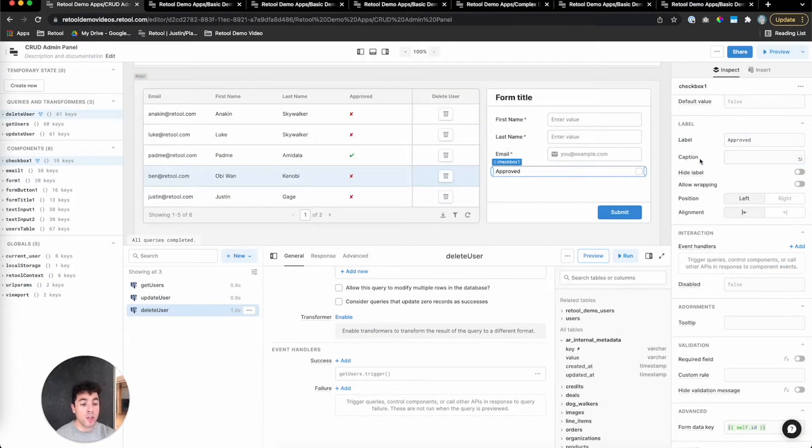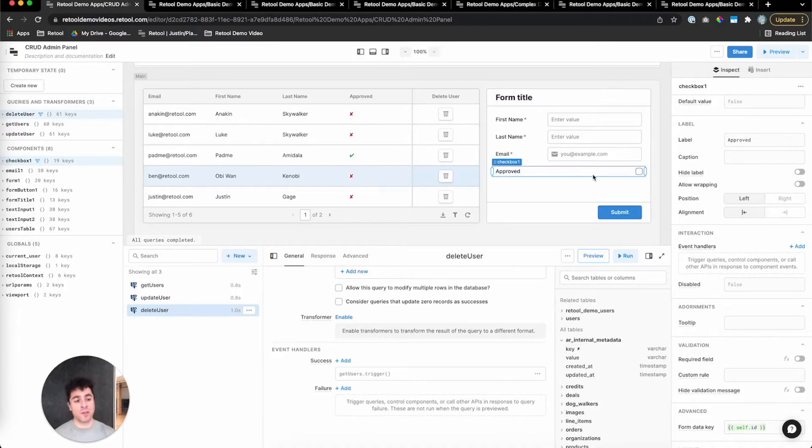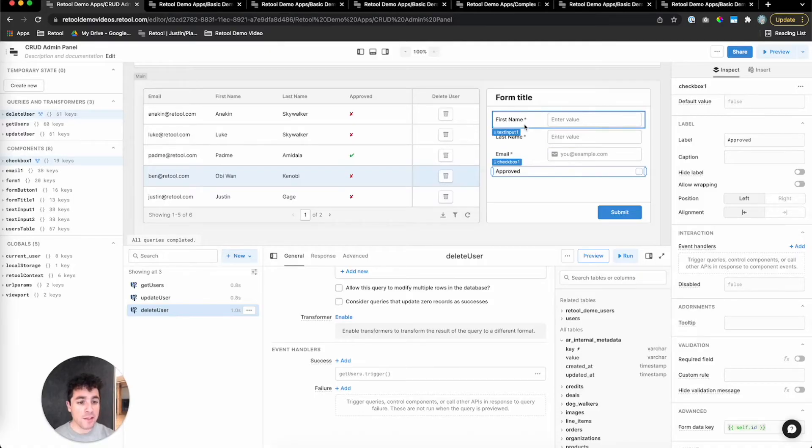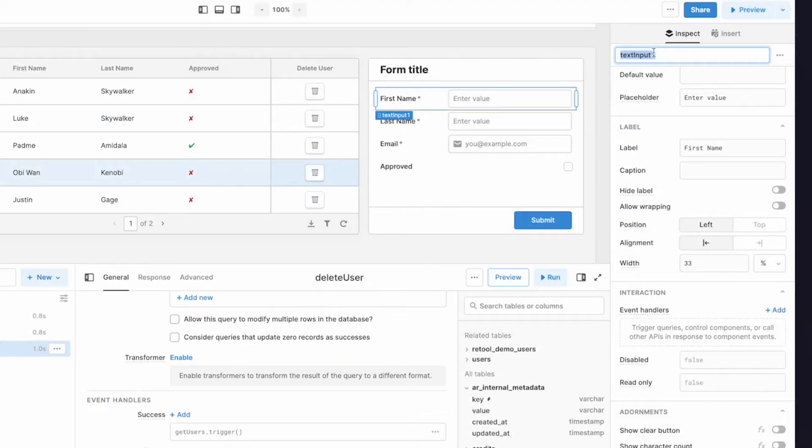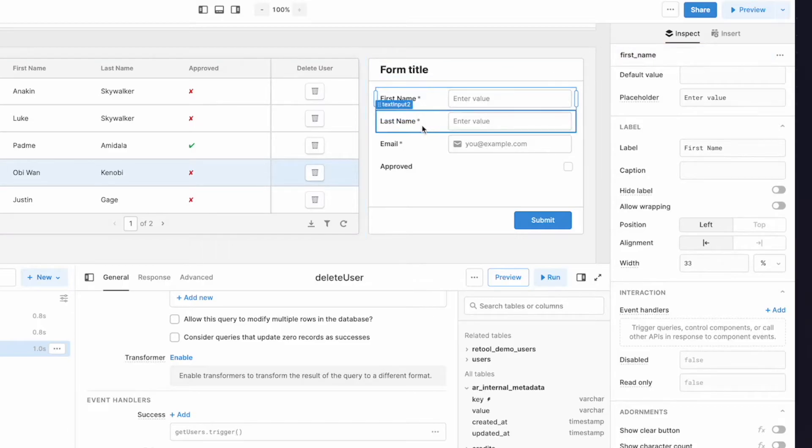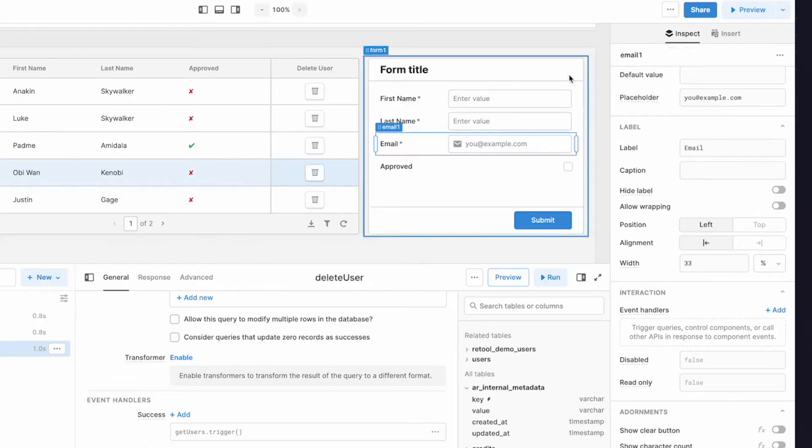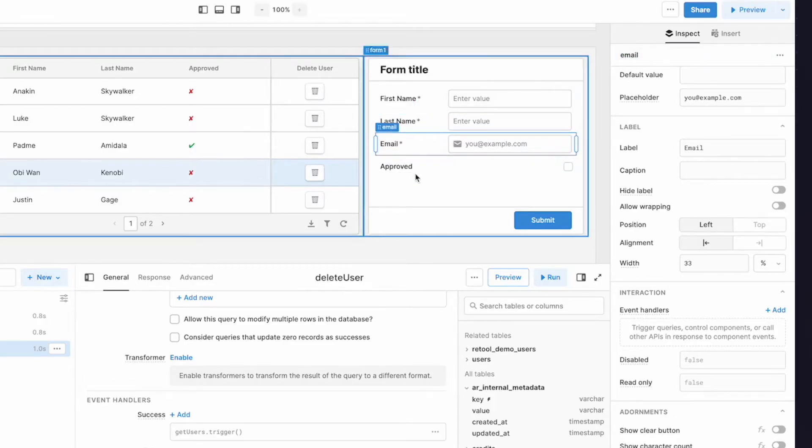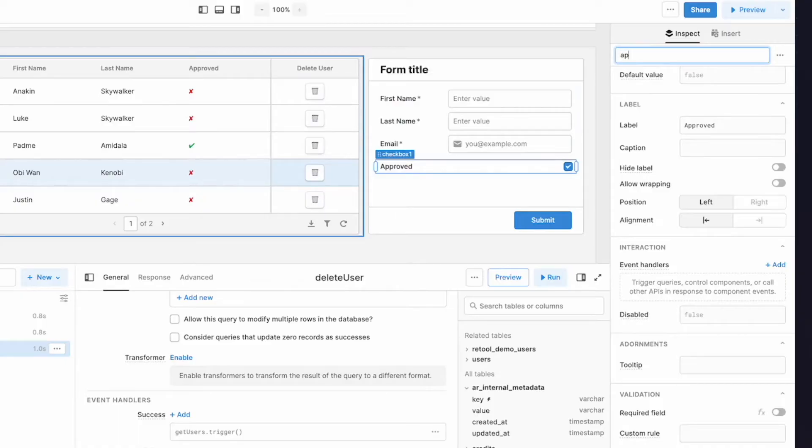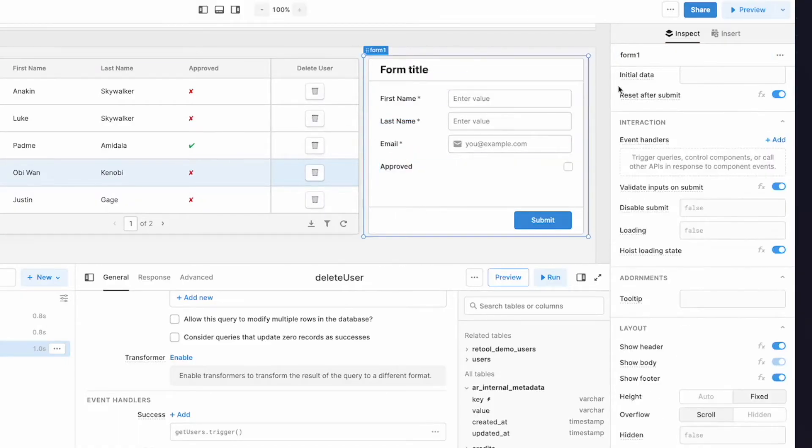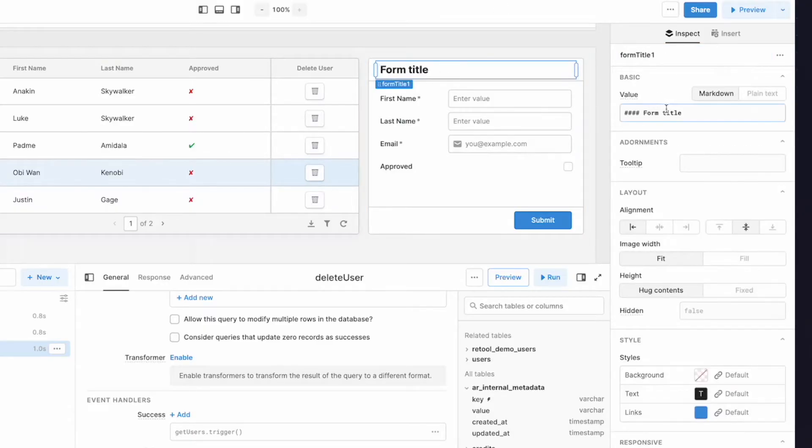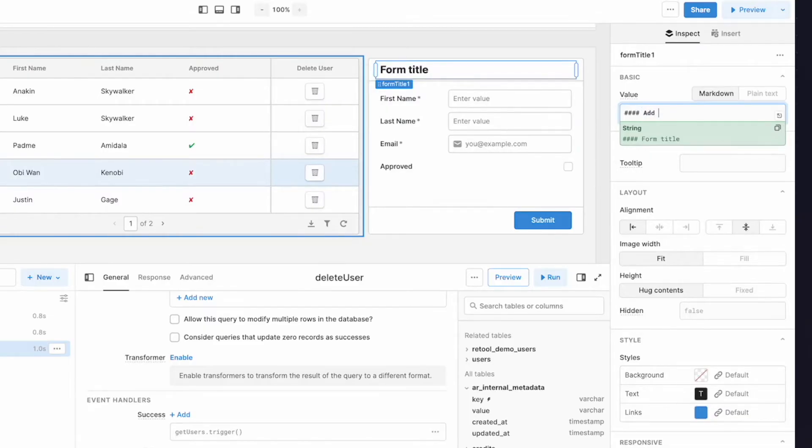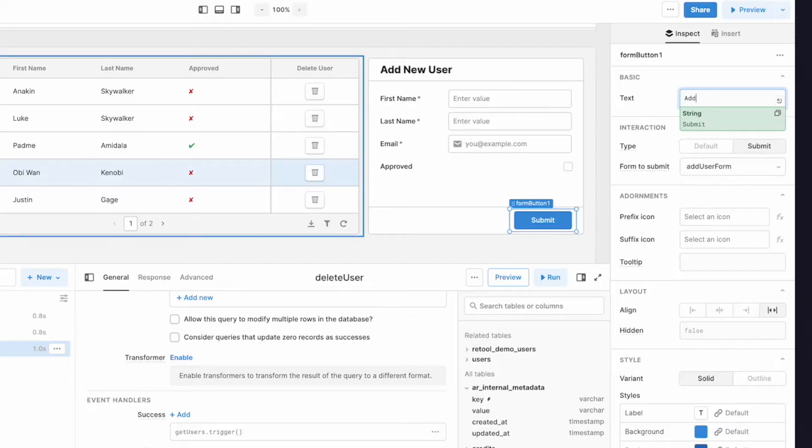The last thing to do with these components is we're going to rename them to names that match the schema of the database. And the reason we'll do that is it's going to make it really easy to get data from this form into the database. So we'll call this approved. Let's also change the name of this form to something a little bit nicer: add user form. And then we can make these titles more descriptive: add new user. And for the button as well, let's call this Add user.